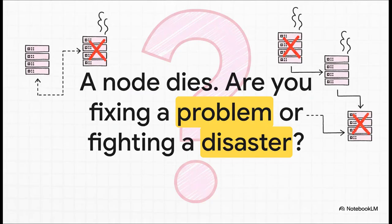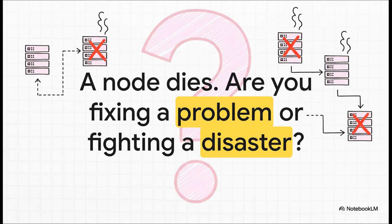I'll leave you with this final question to think about for your own setup. A node fails, and trust me, it will fail eventually. When that happens, is it just a routine event that your cluster handles gracefully, leaving you to simply fix a problem? Or is it a catastrophic failure that takes everything down with it, forcing you to fight a disaster? The number of nodes you decide to start with, that's what's going to determine the answer.